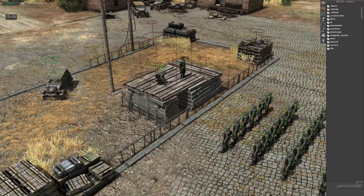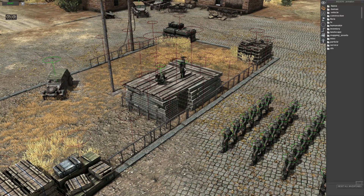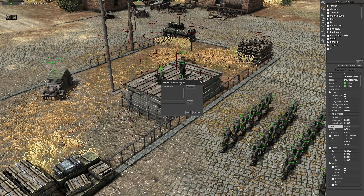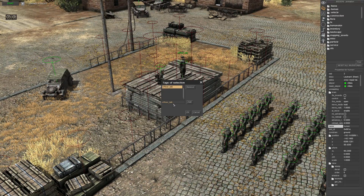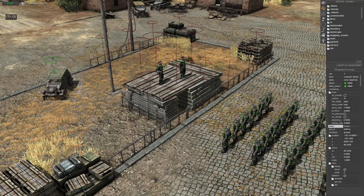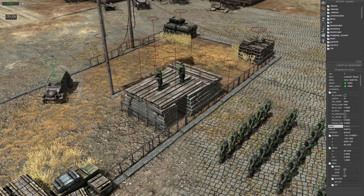We're going to be using the same tag that we used for the talking command, which was officer_underscore_talk. You can use whatever tag you like.